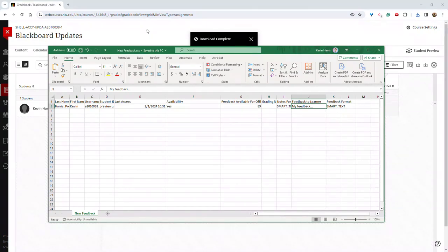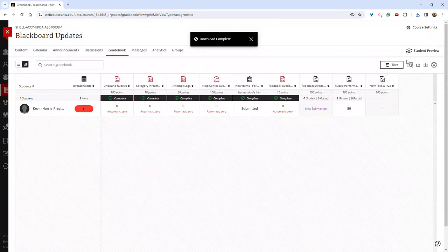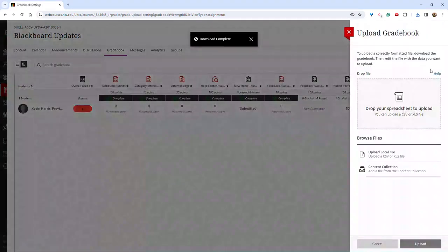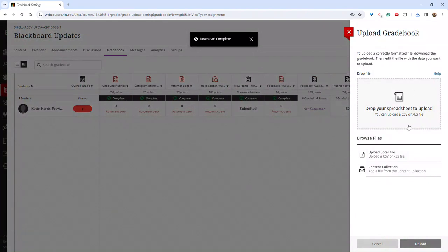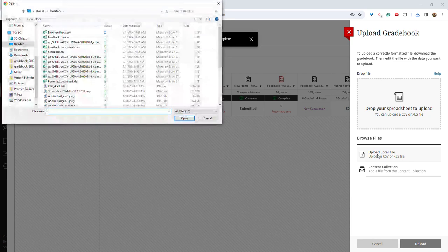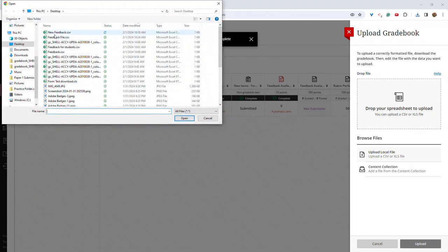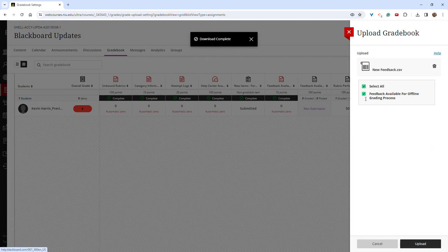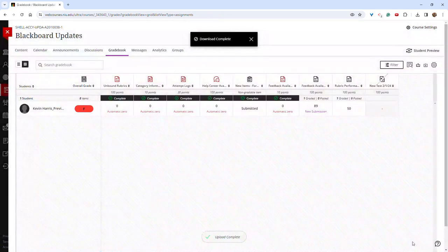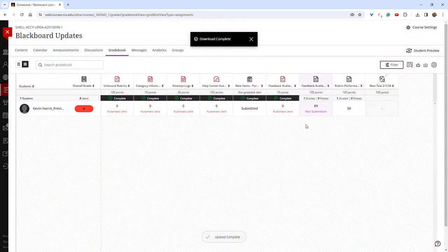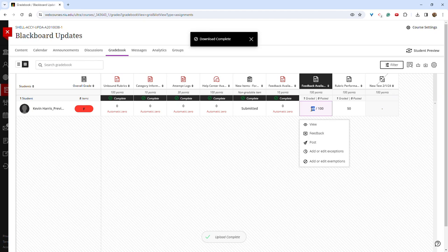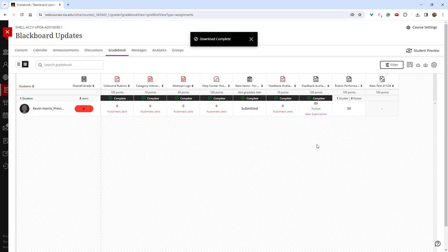You can then go back to the gradebook, click the up arrow, and upload local file. You could also drag and drop. I'm going to select my file. It's going to upload, and then I'm going to click upload. It's important to post the assignments or post the grade so students can see them. So I'm going to click it and select post.